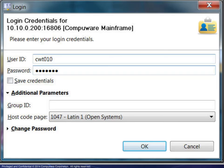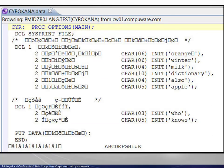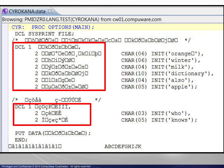We begin with a standard mainframe login box using the default host code page. Editing a copybook known to contain double byte characters, the display appears to be incorrect.